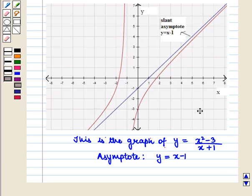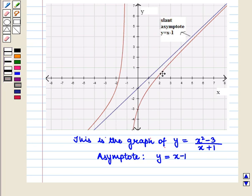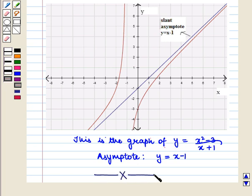This is the graph of the function y is equal to (x² − 3) upon (x + 1). This slant line shows the asymptote of the function, which is given by the equation y is equal to x − 1. The branches of the curve are becoming closer and closer to the straight line y is equal to x − 1. Thus, in this session, we have discussed about asymptotes and its types. This completes our session. Hope you enjoyed this session.